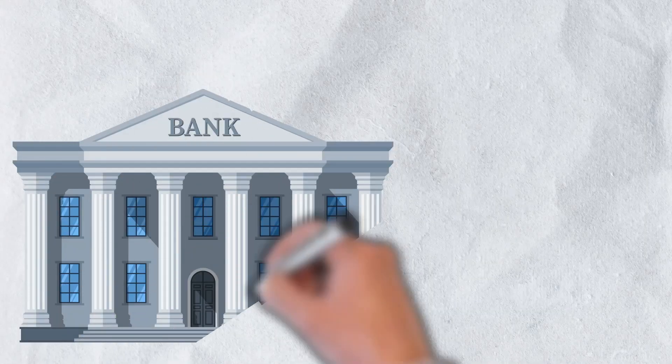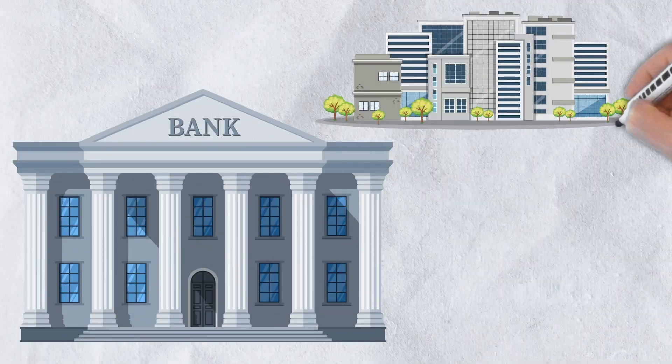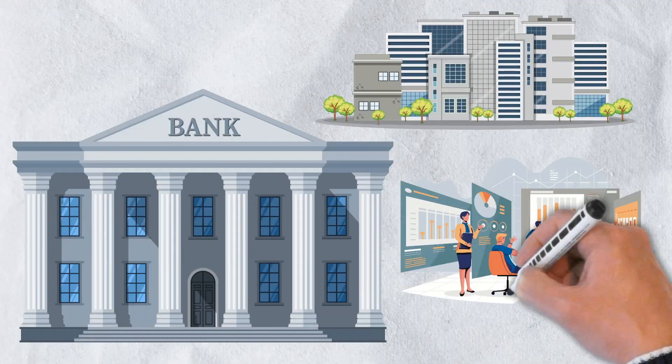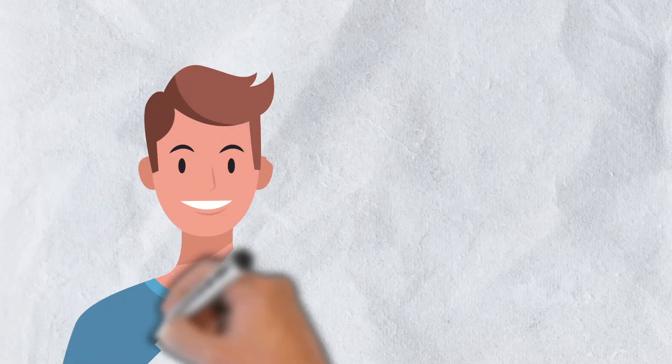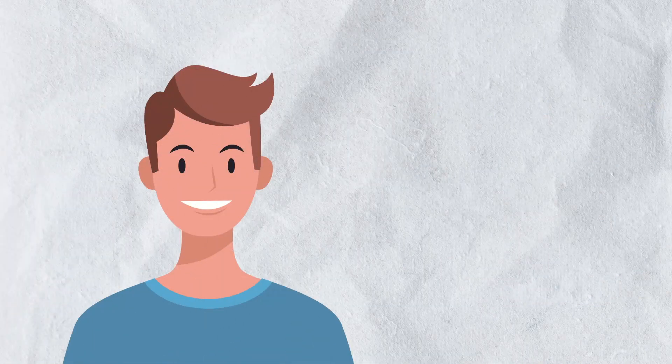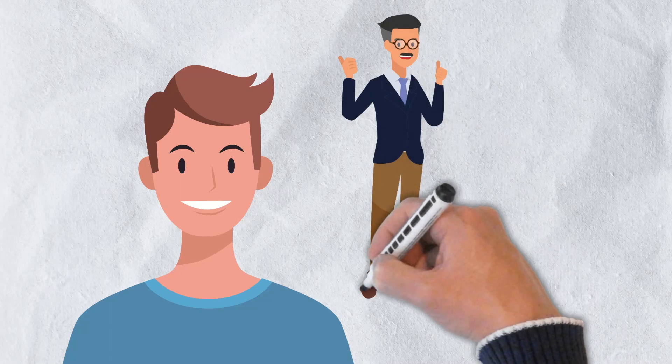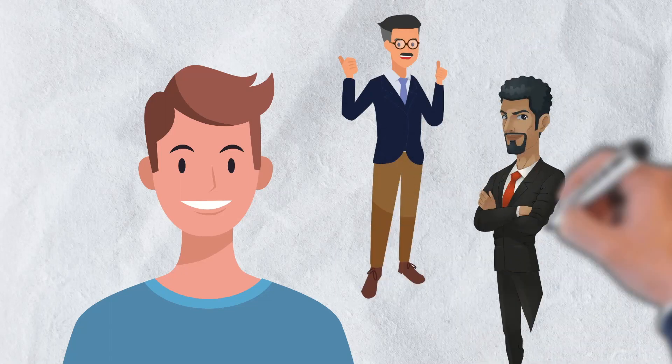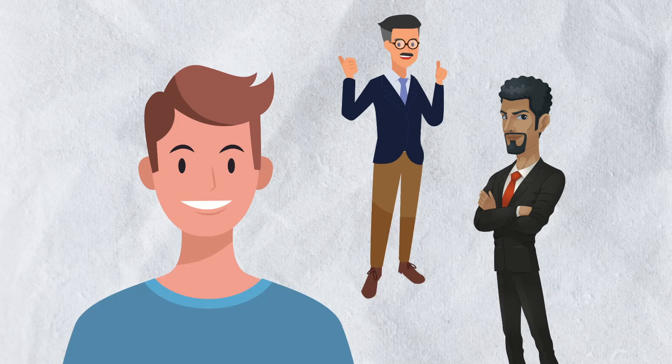If you think about banks, businesses, and organizations in general, almost all of them have something in common. Whether it be a CEO, an owner, or board of directors, they are almost all run by a central authority. A few make decisions on behalf of many.